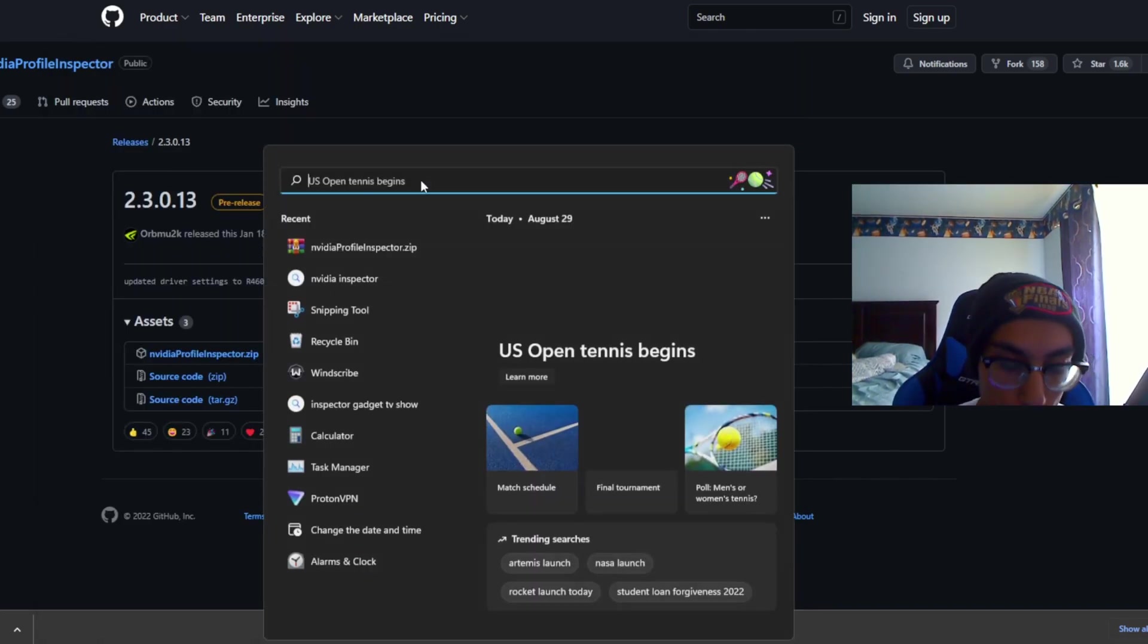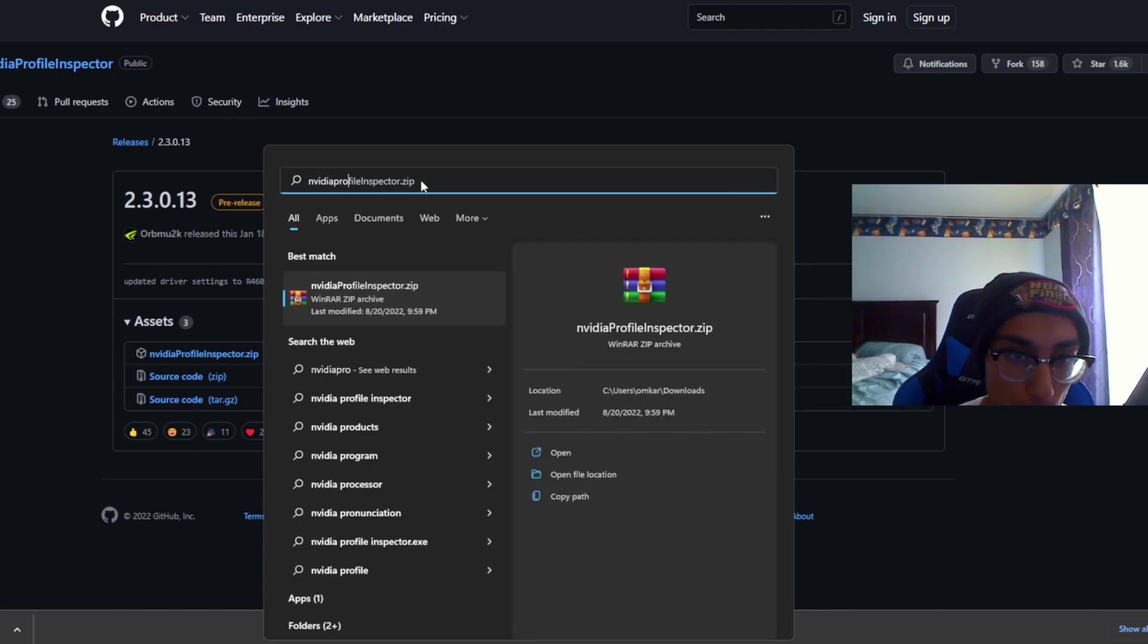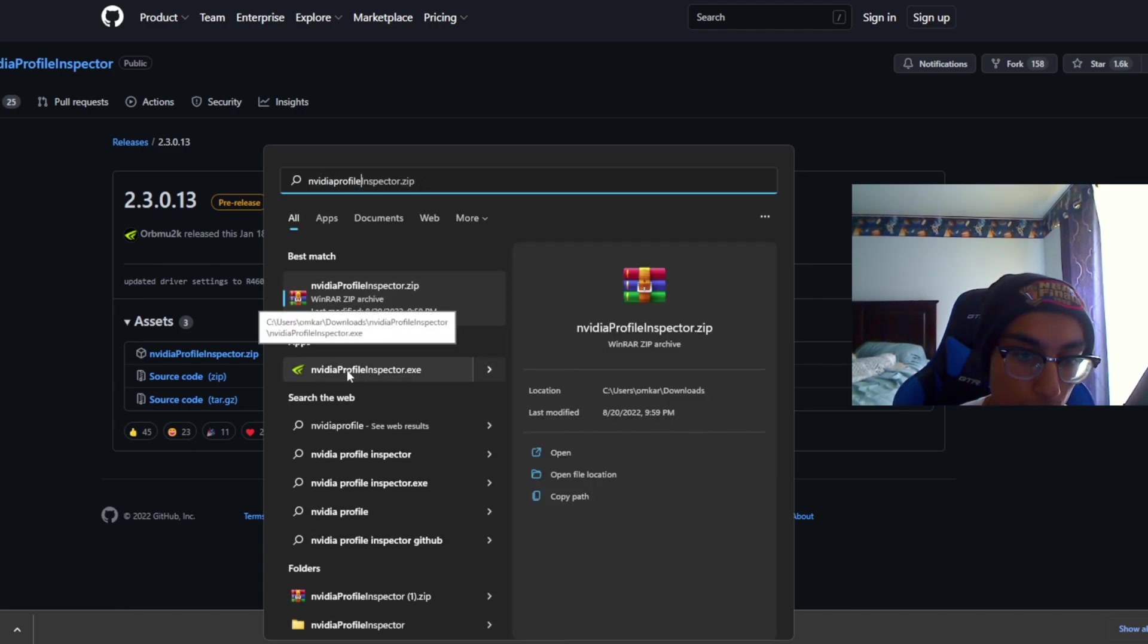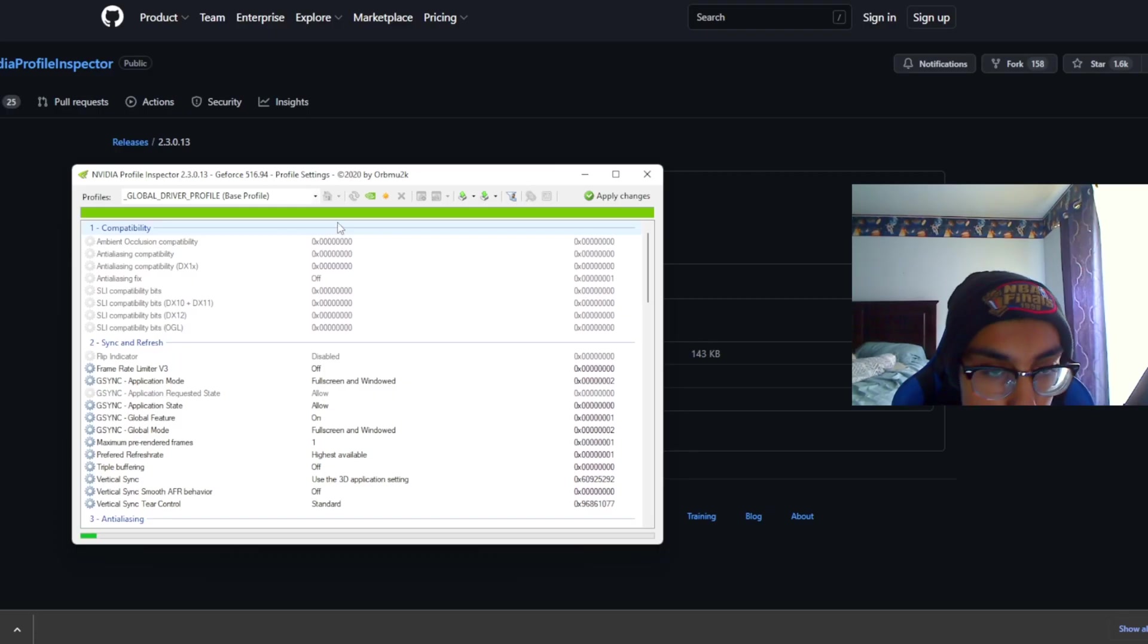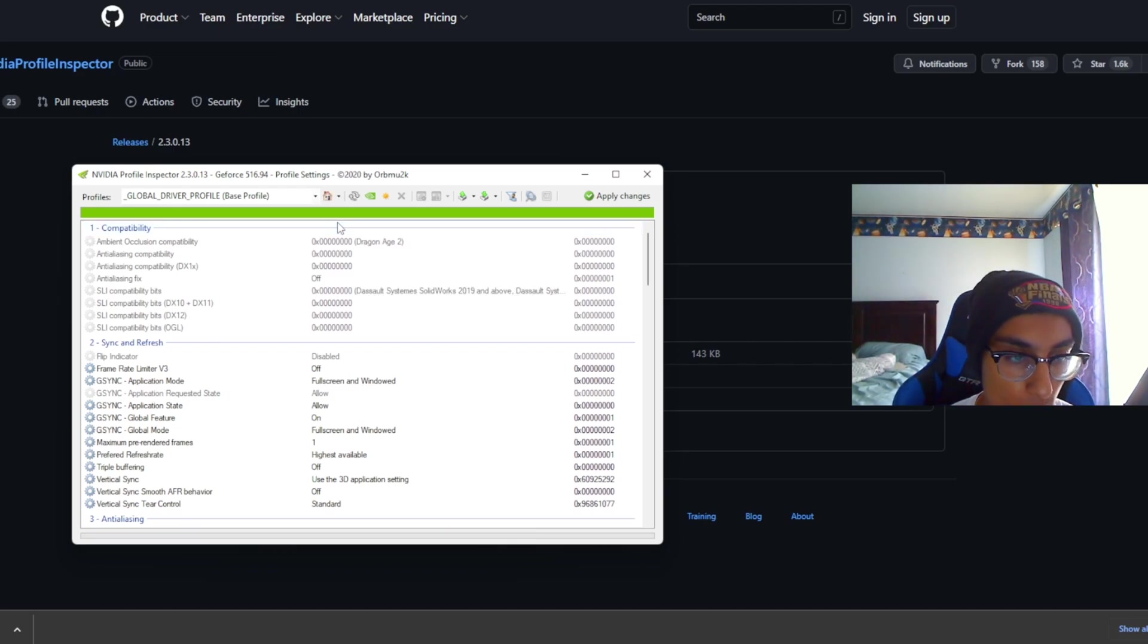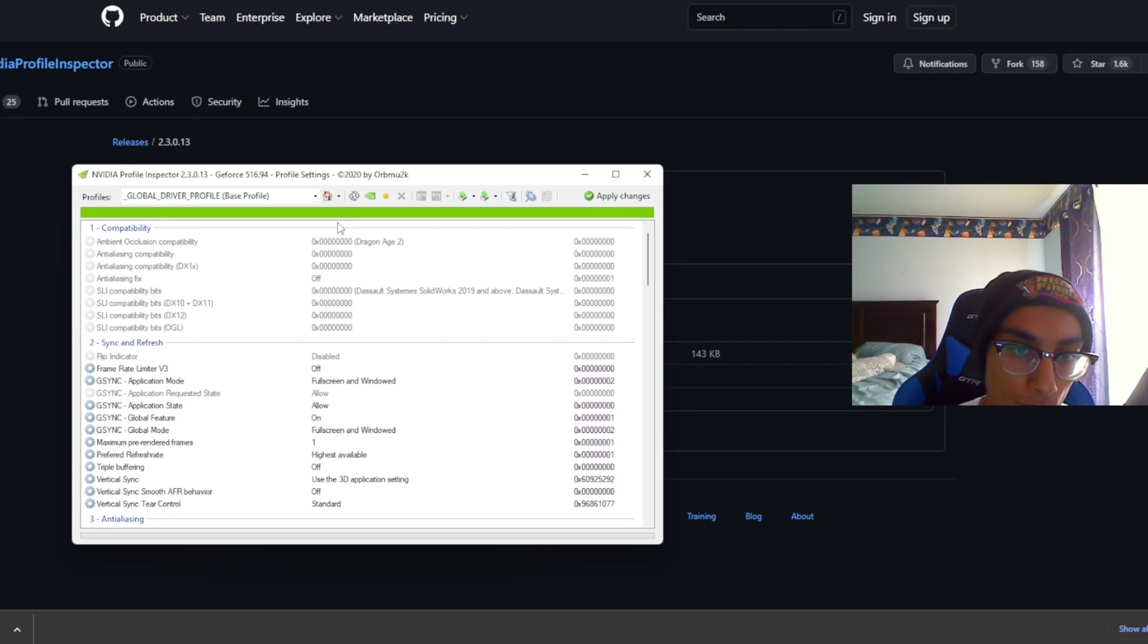Once you've downloaded that, go to your search and type in NVIDIA Profile Inspector. You'll see the app right here, click on that and click yes. Once you do that you're going to see this screen right here. This is where you can actually change a lot of these NVIDIA settings to have absolutely no type of texture at all, no shadows, none of that.